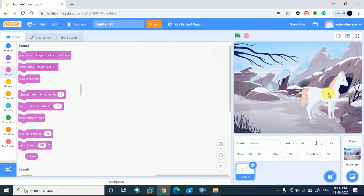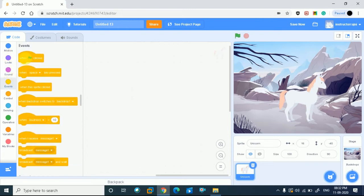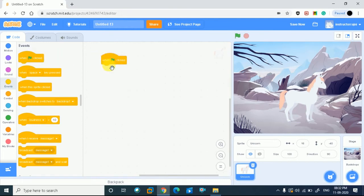Unicorn. I have taken this. Let's do this. I always have to go to Events — when green flag click. You have to go to the script area and I have drag and dropped it.